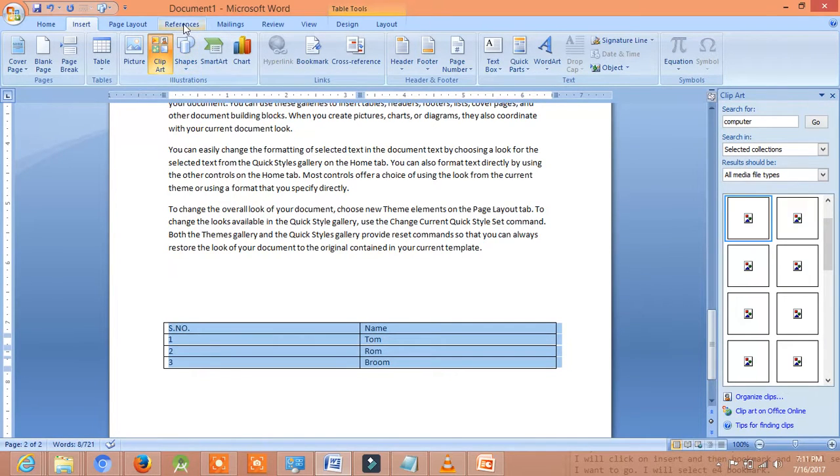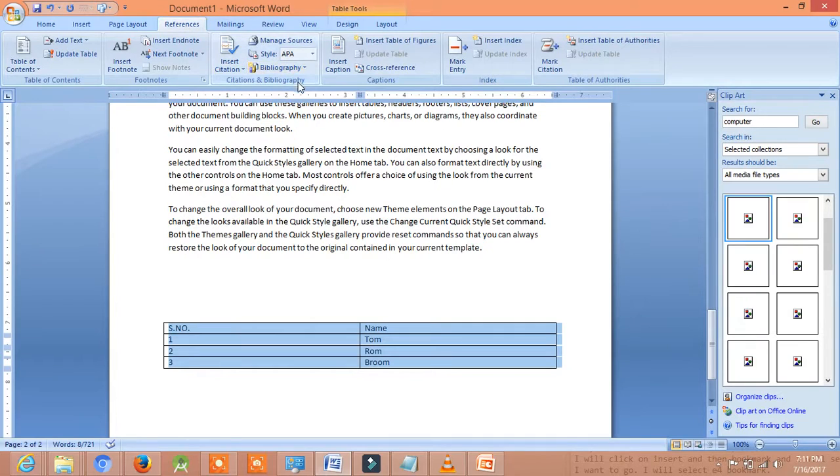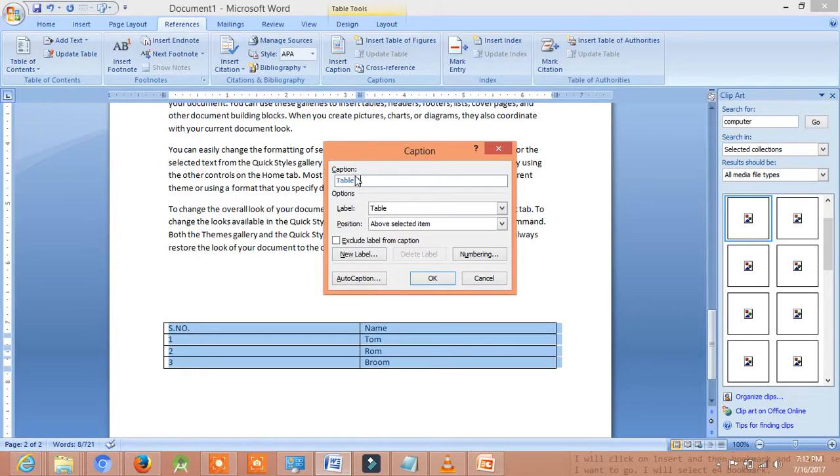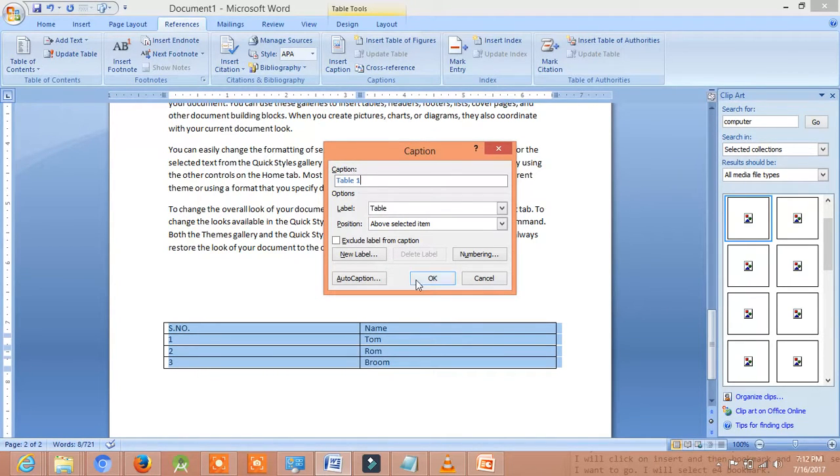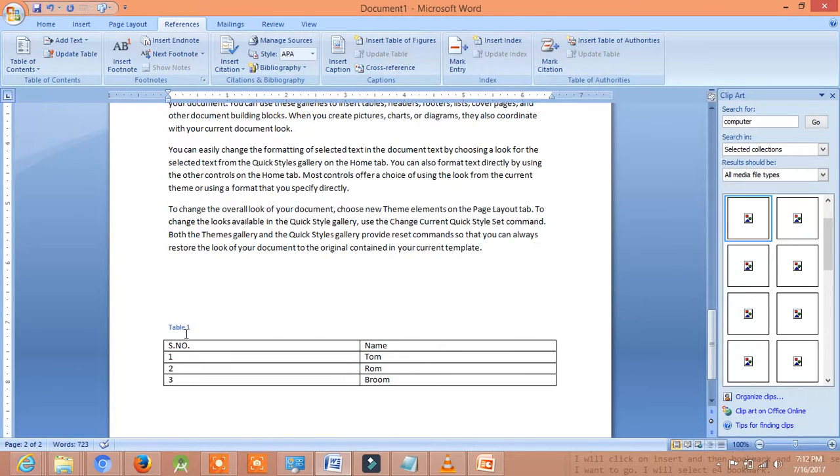Now, we will go to Reference first. And after going on Reference, we will click on Insert Caption. Now, it is Table 1 written. We will take the caption, we will take it Table 1 and become optimal. Now, Table 1 has come as the caption of the table.